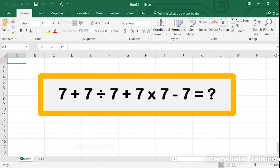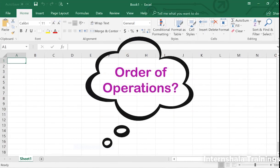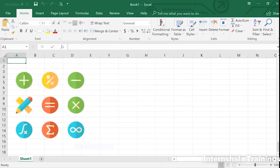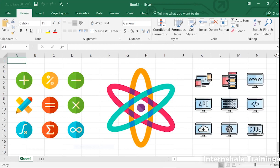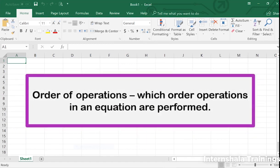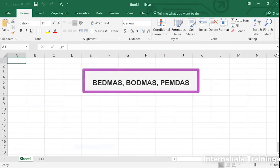Do you recall learning the order of operations in math? The order of operations is a set of rules used in math, science, technology, and most programming languages. It tells us the order in which operations in an equation should be performed. You might remember it as the acronym BEDMAS, or even BODMAS.